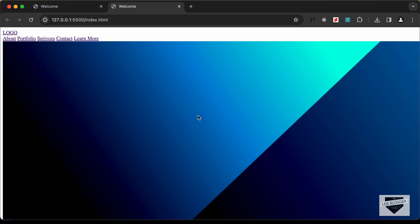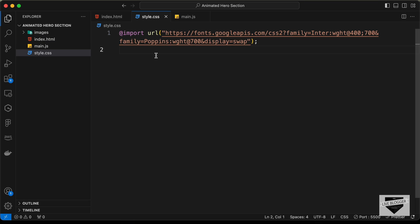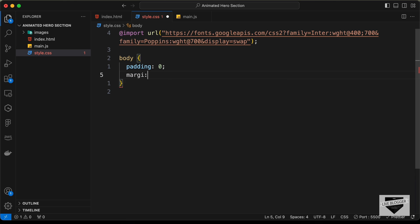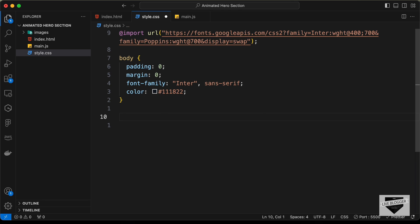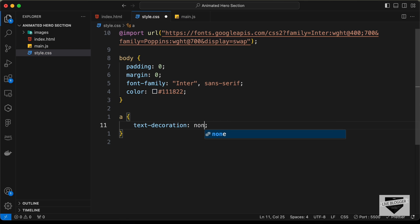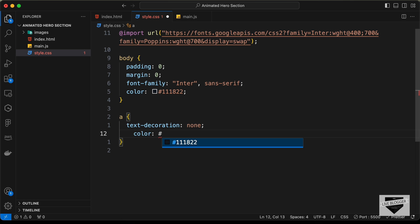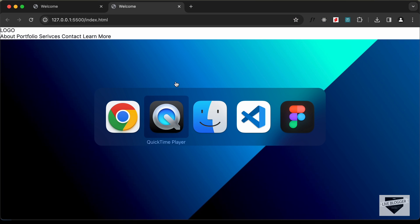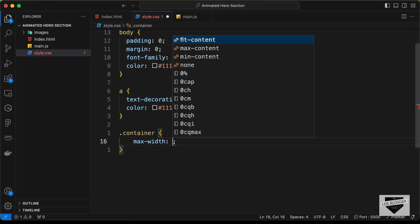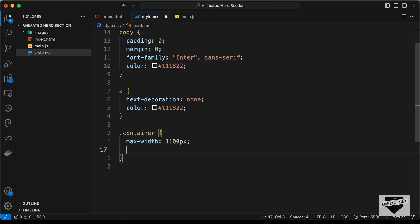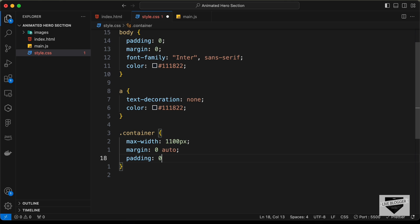With that we have completed writing the HTML. Now let's go to our CSS and start styling. The first thing we will do is target the body, remove the existing padding and margin, set the font-family to Inter and sans-serif, and set the color of all text to #111822. Let's also select all anchor tags, remove the underlines with text-decoration none, and set their color to #111822. Then let's style the container class with a max-width of 1100px, margin 0 auto, and padding of 0 26px.